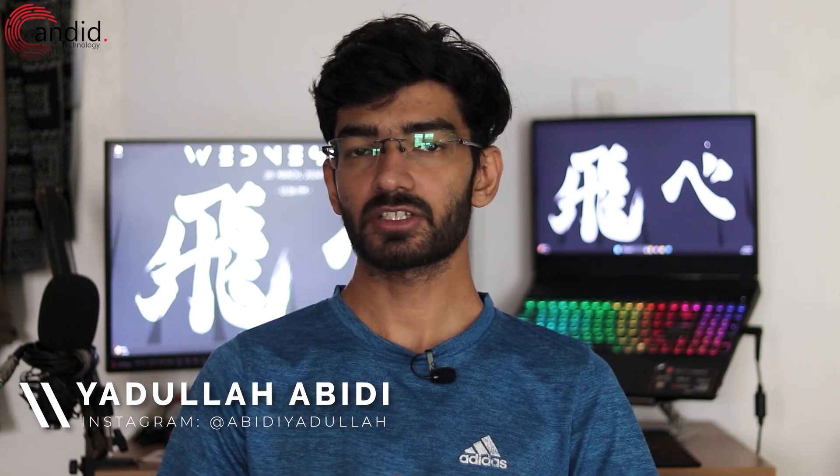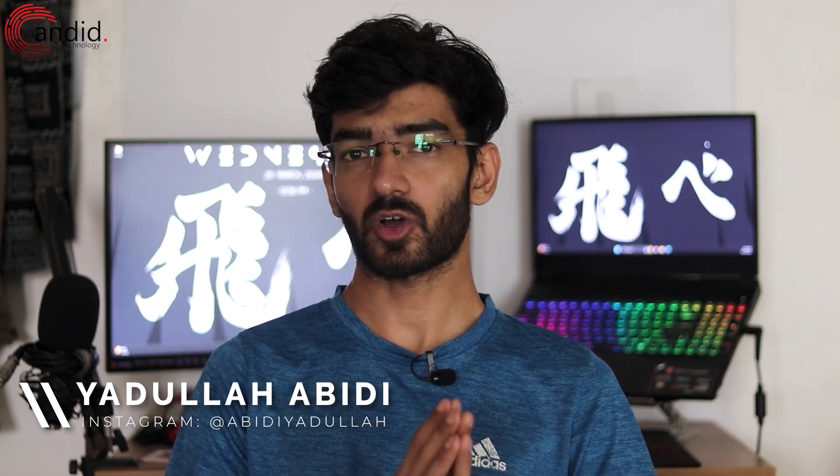As great a game as Valorant is, it isn't perfect and often runs into issues. My name is Yudulla, you're watching Candid Technology, and in this video we're talking about what to do if Valorant is not updating.